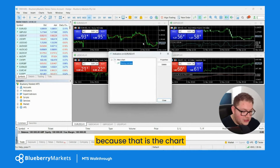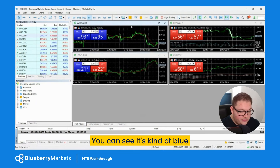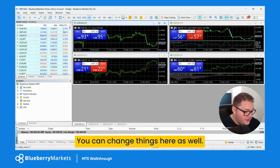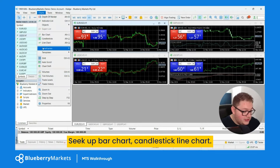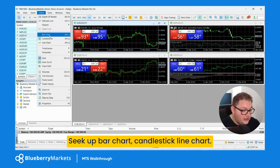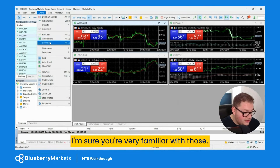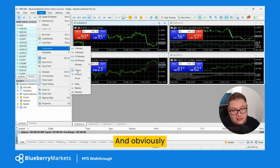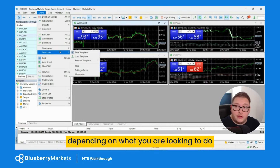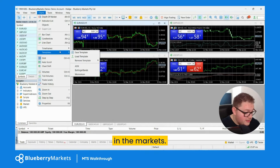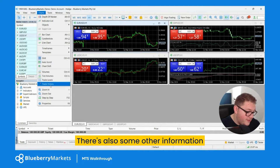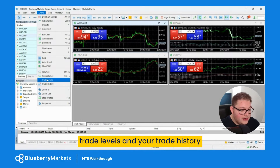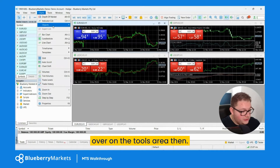You can see the selected chart has a blue hue around the edge. You can change chart types here — bar chart, candlestick, line chart. You can change your time frames in this area as well, and obviously change your template depending on what you're looking to do. There's also other information here in terms of volumes, trade levels, and your trade history.